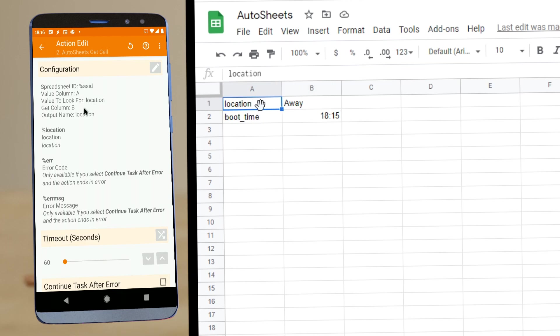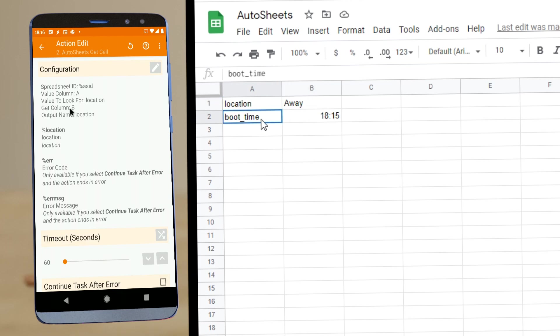And then it gets the value on column B corresponding to that location. So it gets this value, this one right here, and then outputs this in a variable called location.